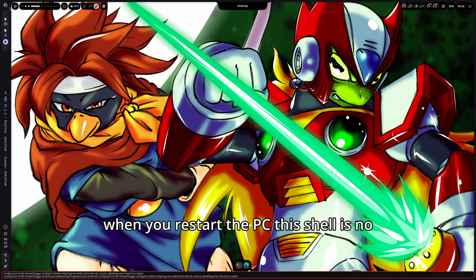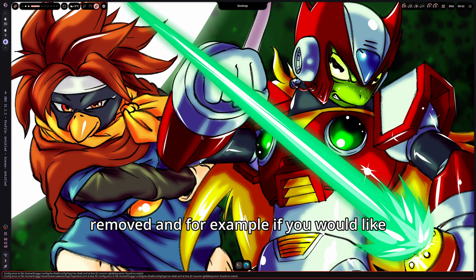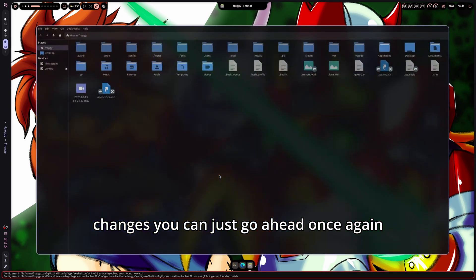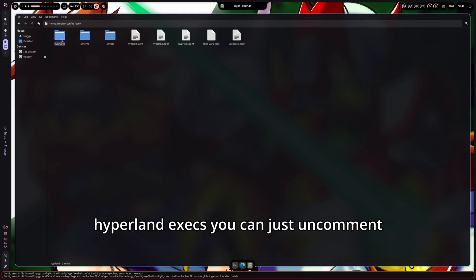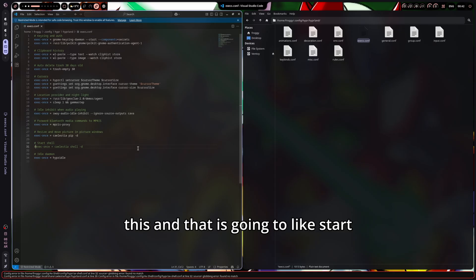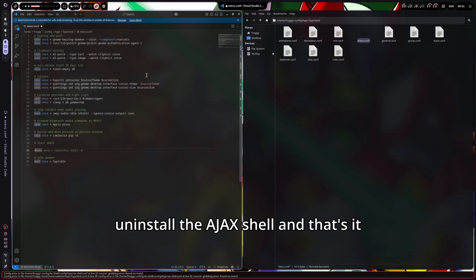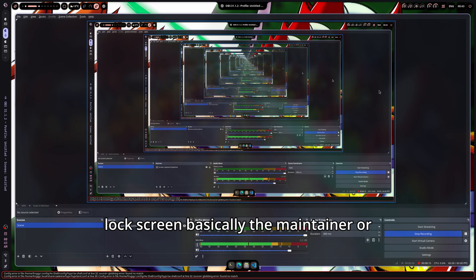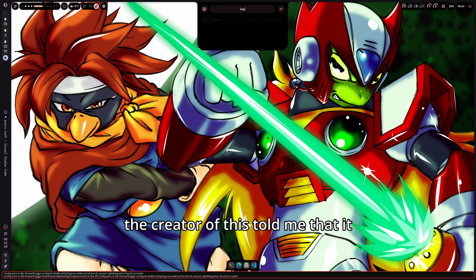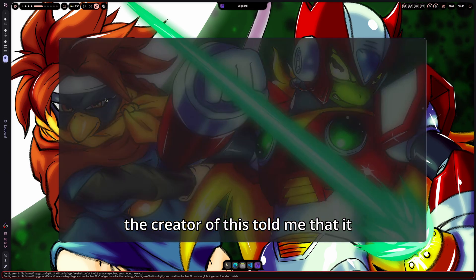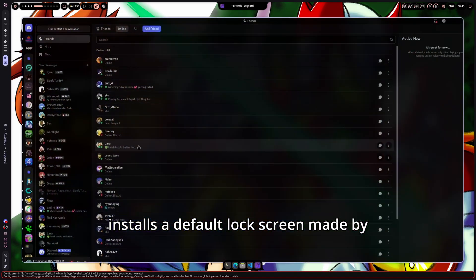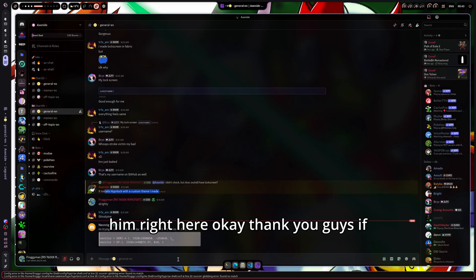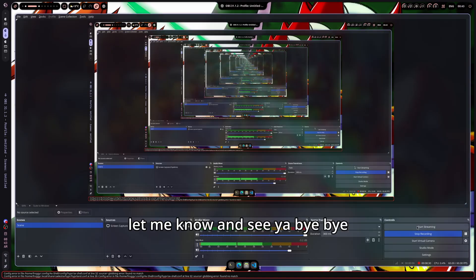Now when you restart the PC, this shell is no longer be there. That is going to be removed. And for example, if you would like to undo the changes, you can just go ahead once again to the config file. Right here. Hyperland execs. You can just uncomment this. And that is going to start once again the Kylesia shell. And you can uninstall the Ajax shell. And that is it guys. Thank you so much for watching. As I mentioned before, it was a fast and easy tutorial. If you have any question, please let me know. Talking about the lock screen, basically the maintainer or the creator of this told me that it installs a default lock screen made by him. Right here. Thank you guys. If you have any question, please let me know. And see ya. Bye bye.